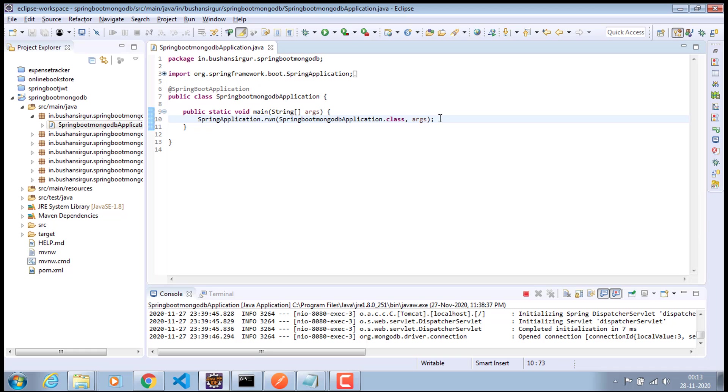And in the second part, we improved our REST API by setting up validations so that users cannot store null values. If they try to save null values, we show validation messages or error messages so that the user can send proper values or valid values to the MongoDB database.